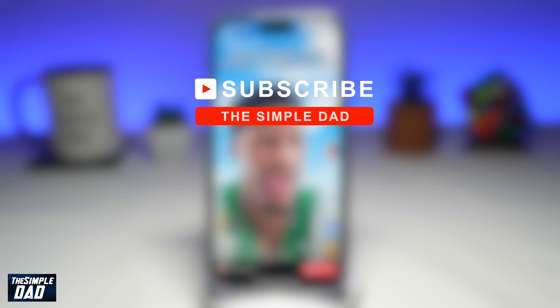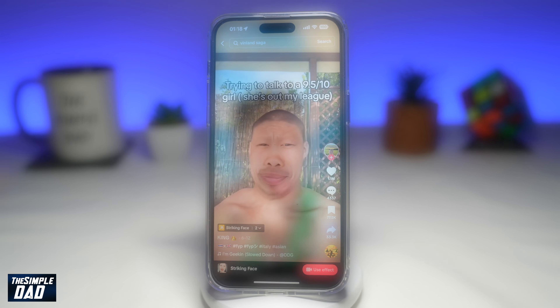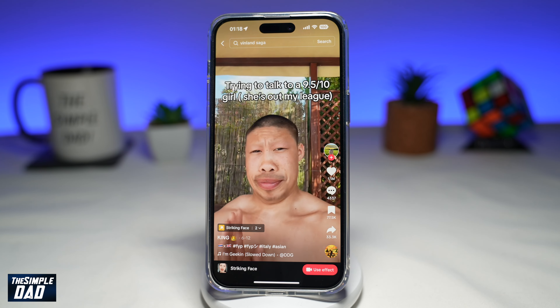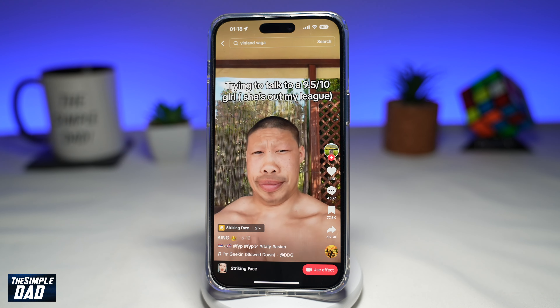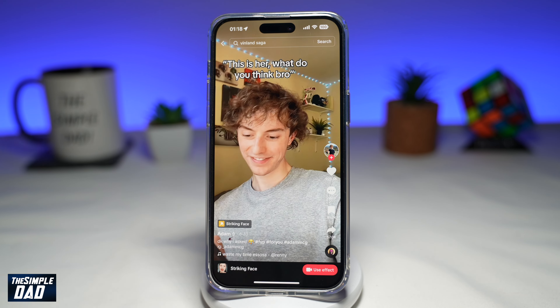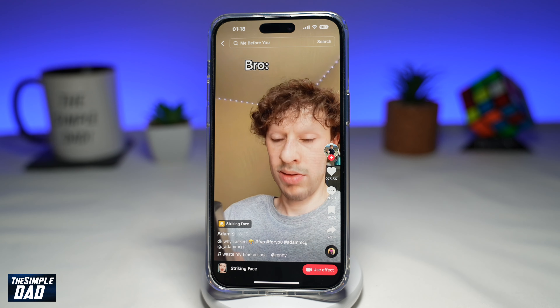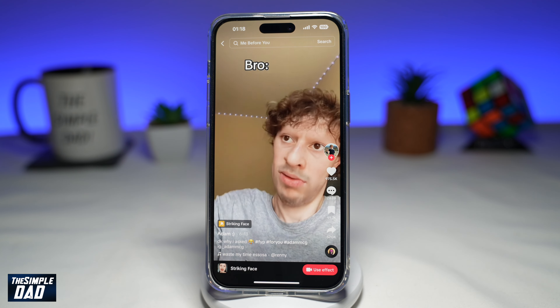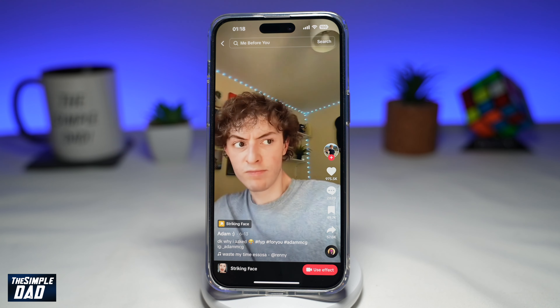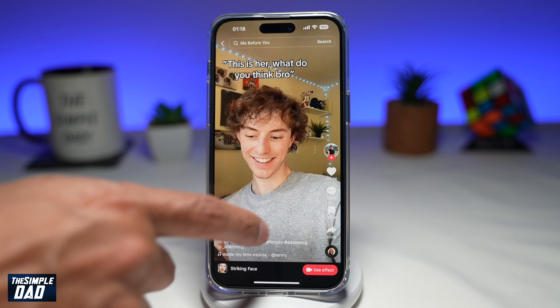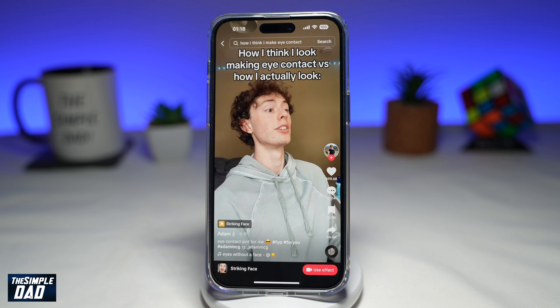Hit the like button if you find this video useful. The striking face effect makes your face bigger and gives a comedy effect.